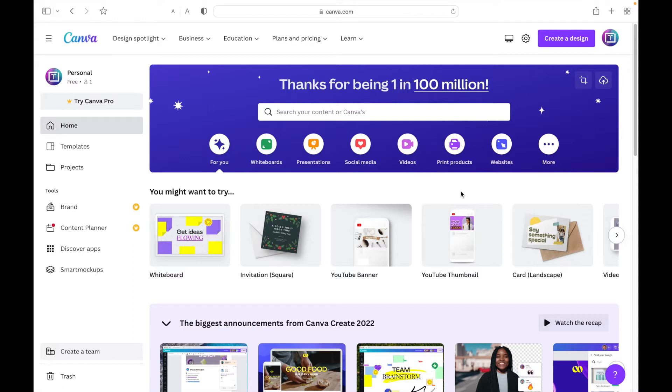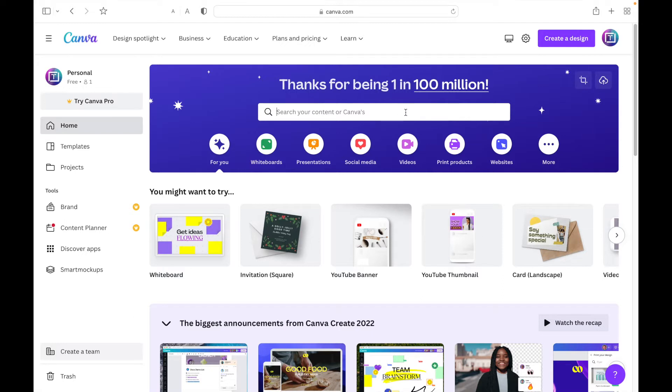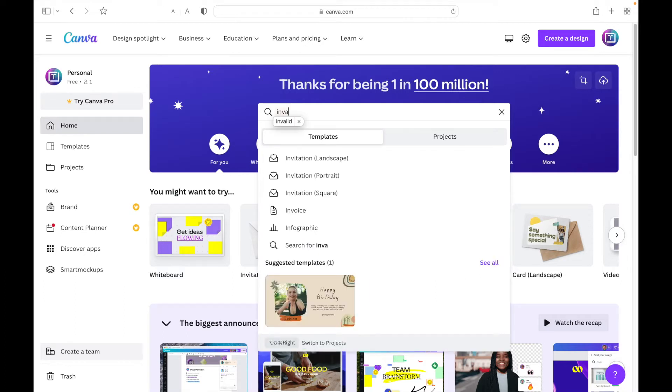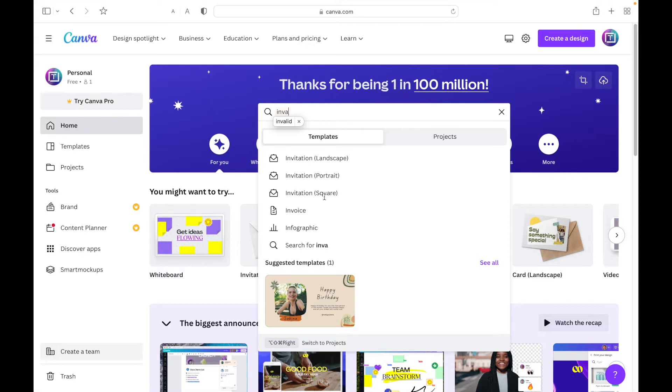After logging in or signing up, you will come to this page right here. After that, you're going to search your contents for invitations. You're going to come across these three options: invitation landscape, invitation portrait, and invitation square. In this video I'm going to be showing you how to make a square invitation.